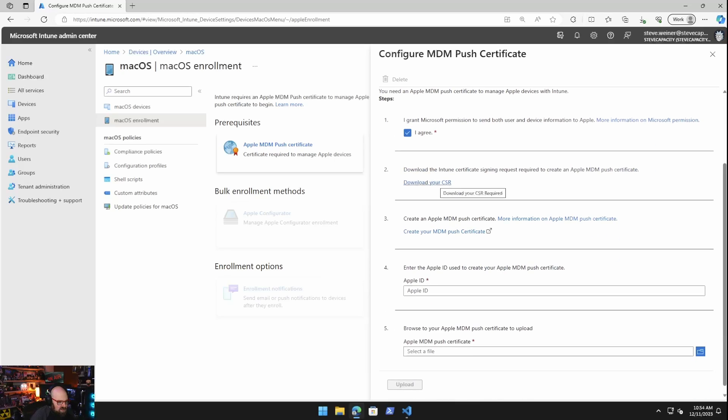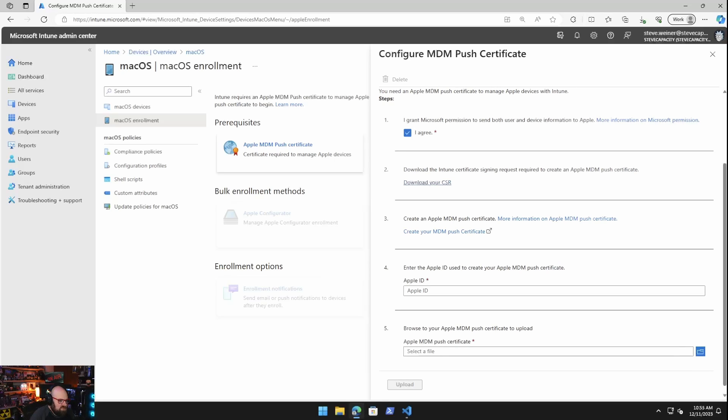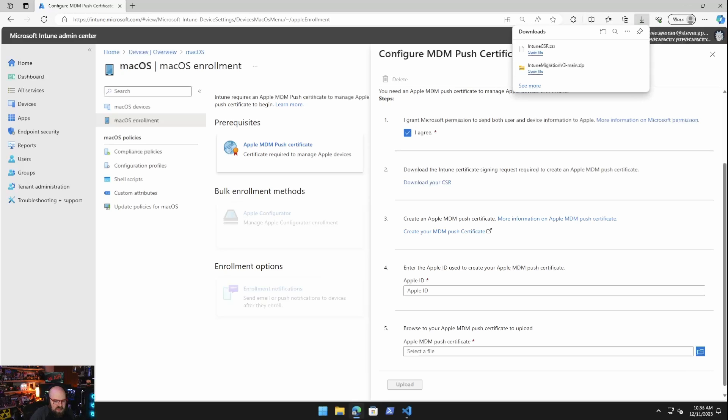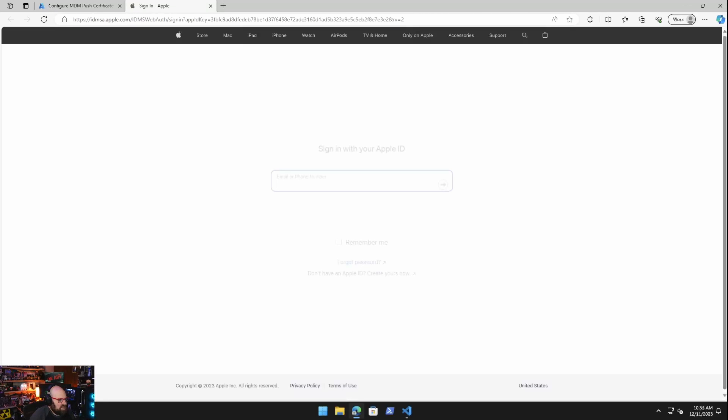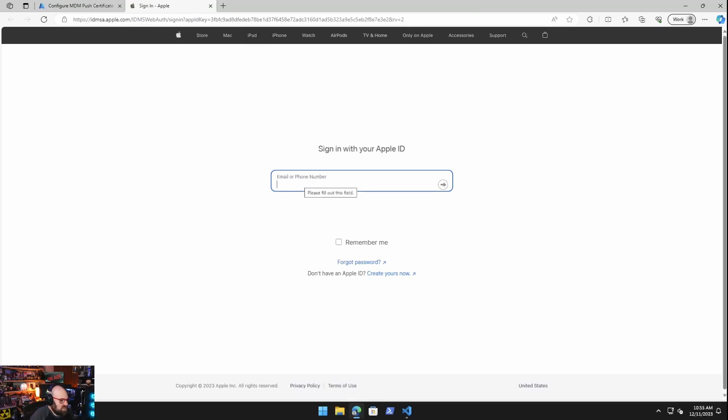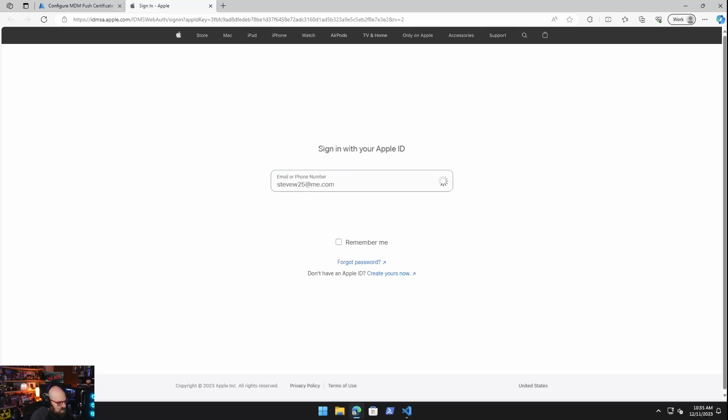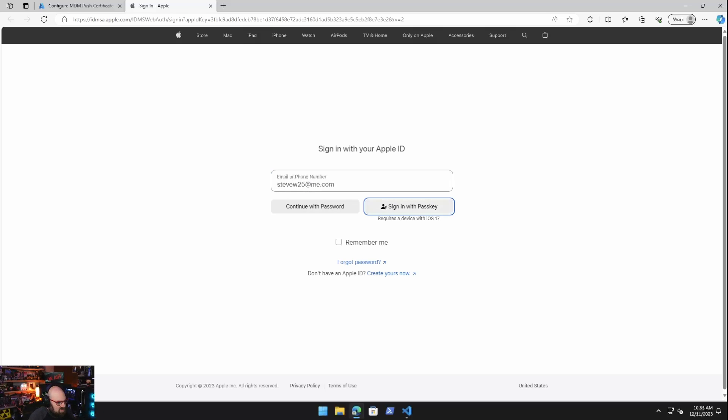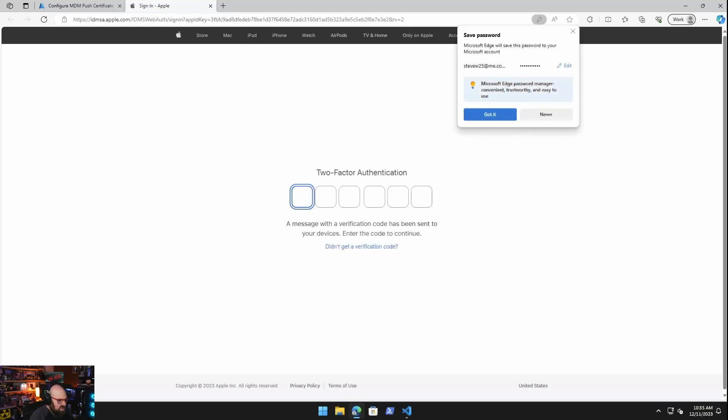Then we have to download basically a CSR, a type of certificate from Intune. So we're going to go grab that. That's going to download to your downloads folder. Then what you're going to do is create an Apple MDM push certificate. This should take you to the correct link. You're going to need an Apple ID to sign in with. I recommend making one just for this. I am going to use my personal one though, so don't judge me. I mean, you can judge me. I don't really care. And you get that two-factor authentication on.